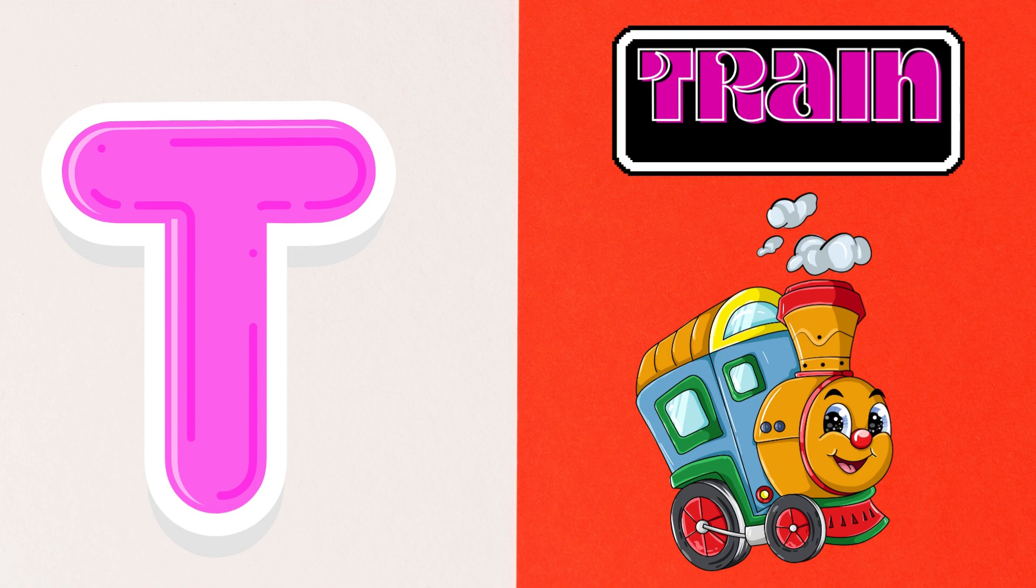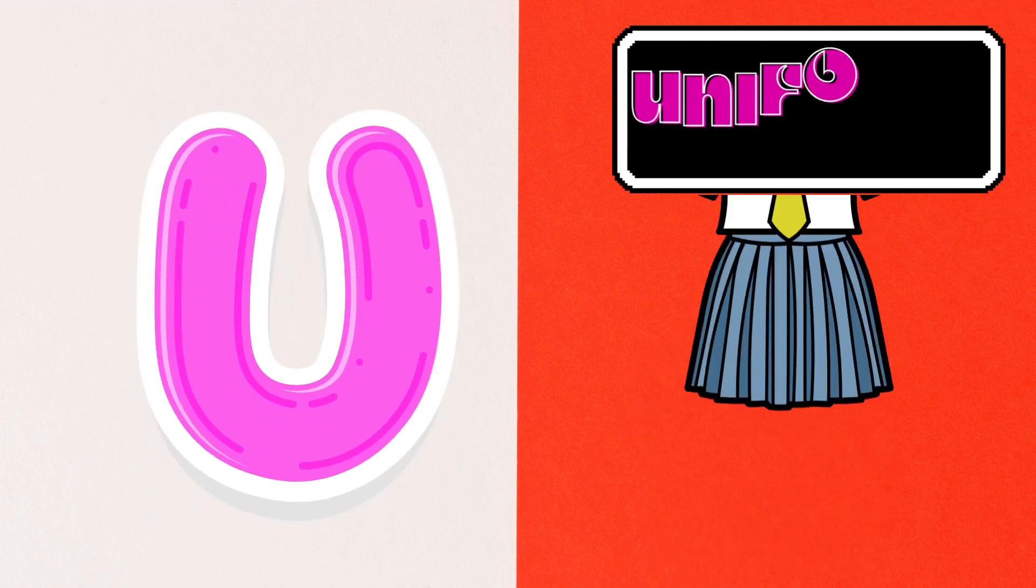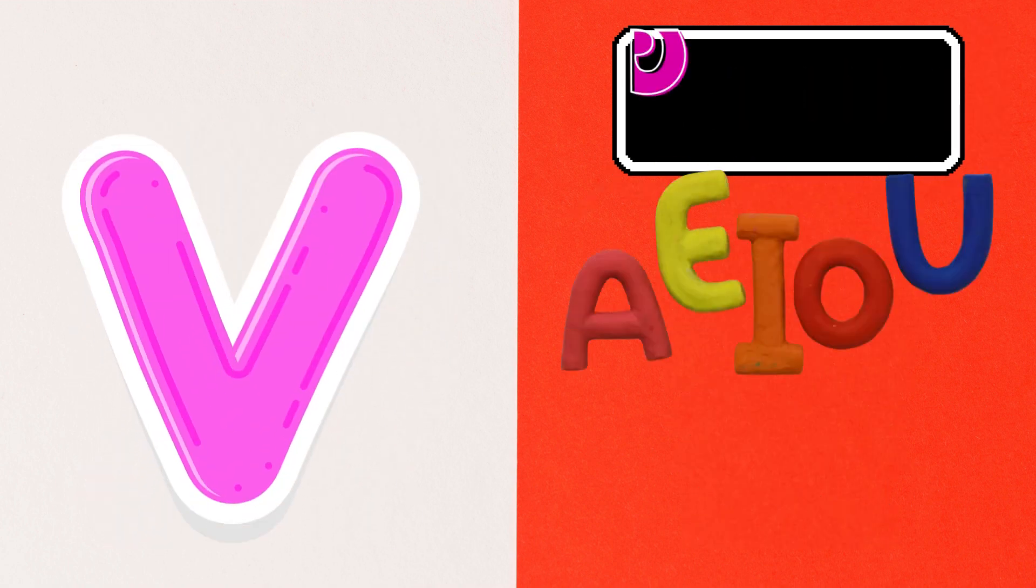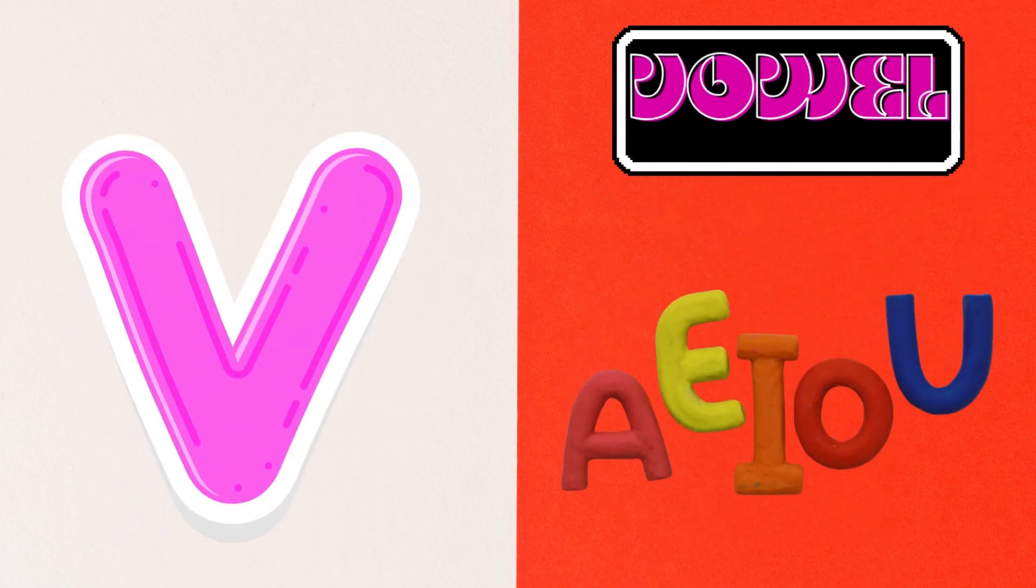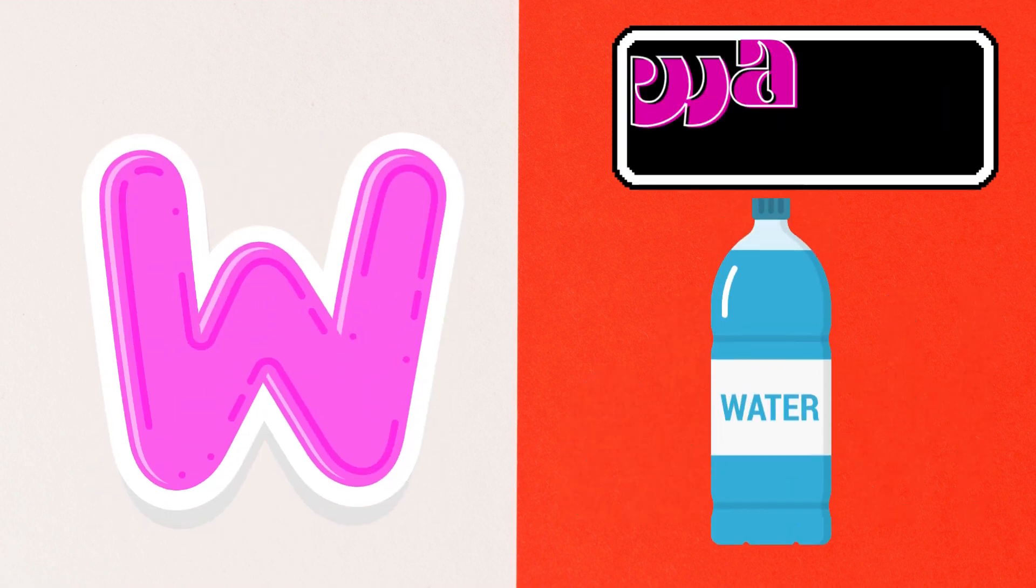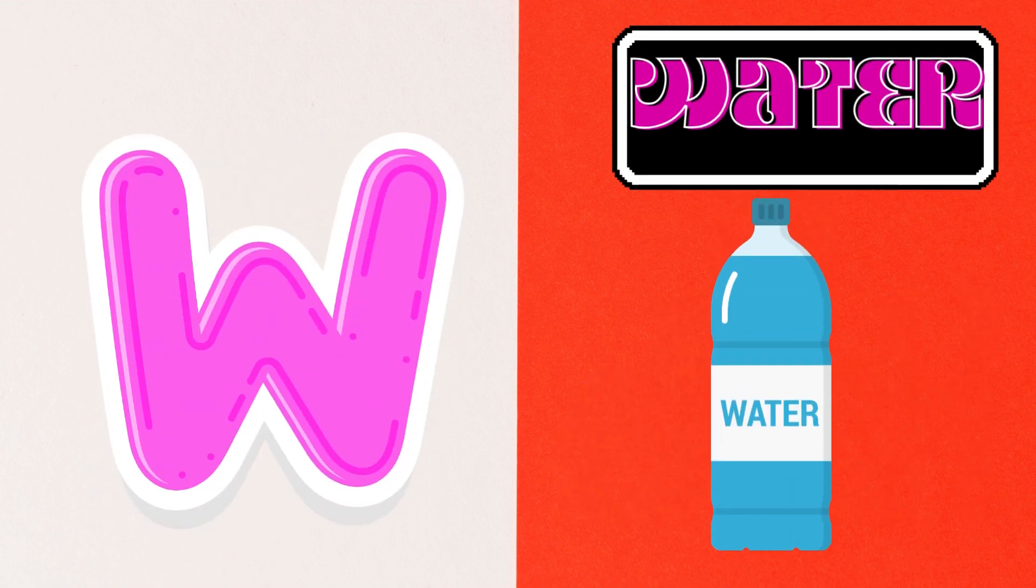U is for Uniform, V is for Vowel, W is for Water,